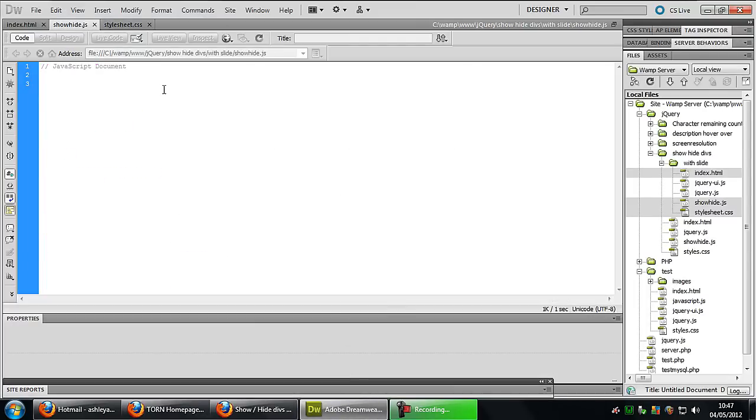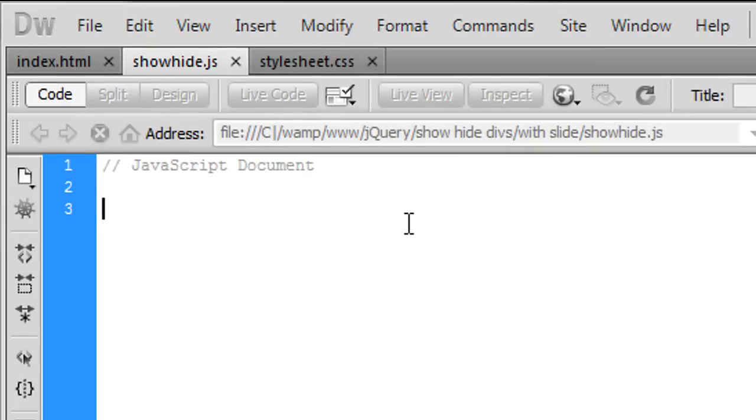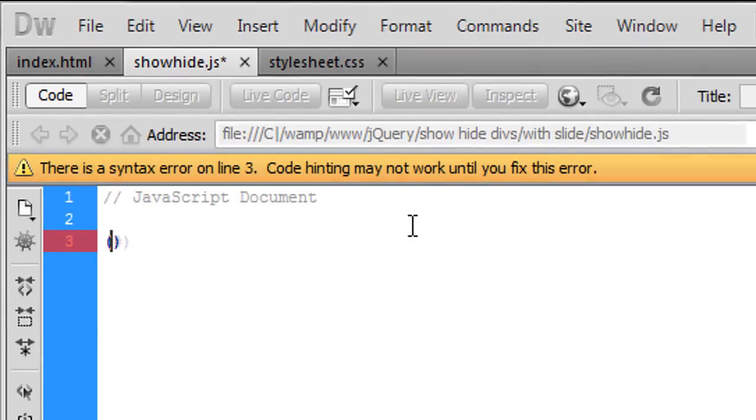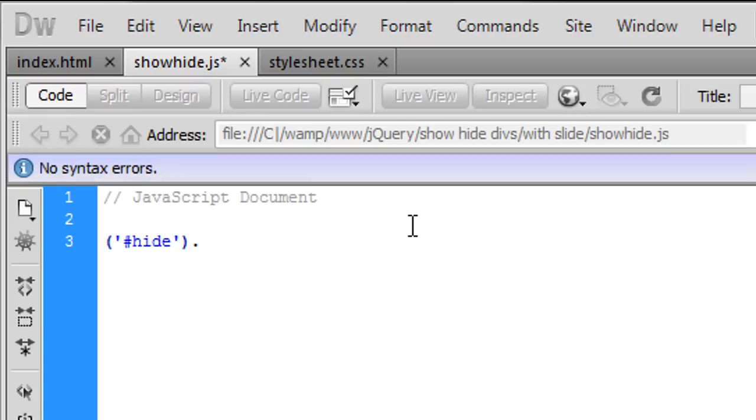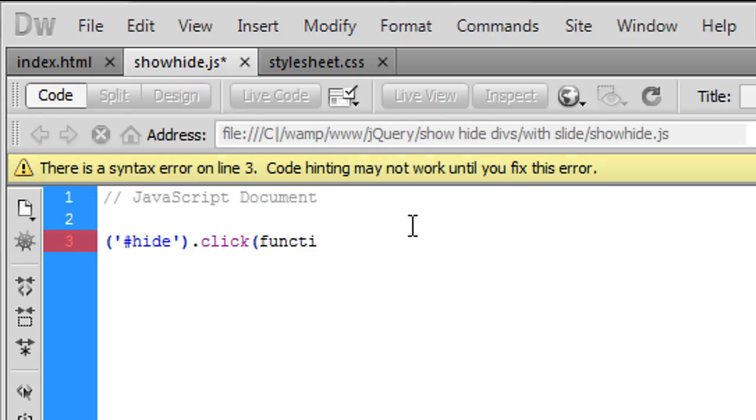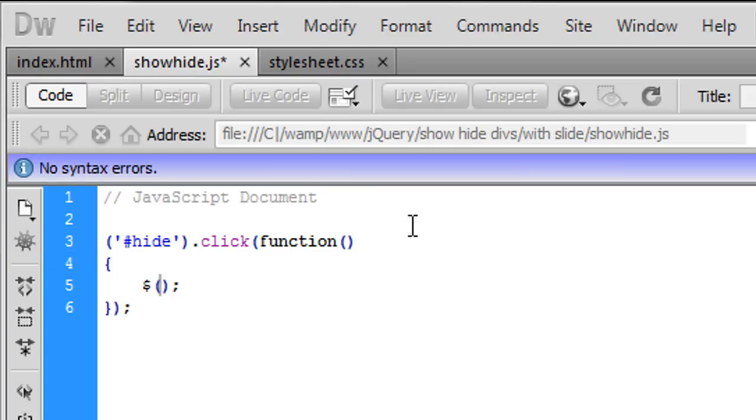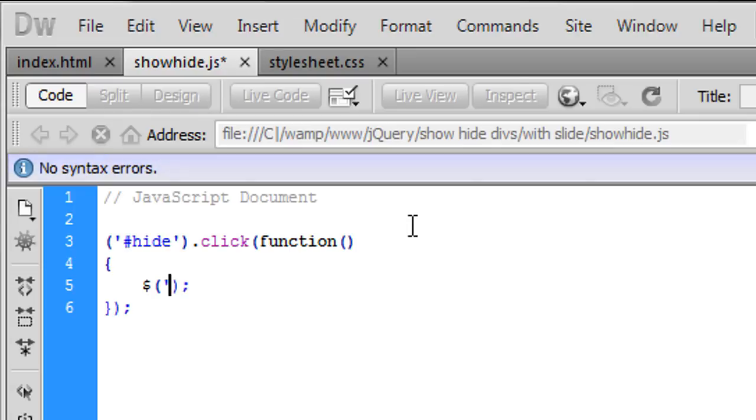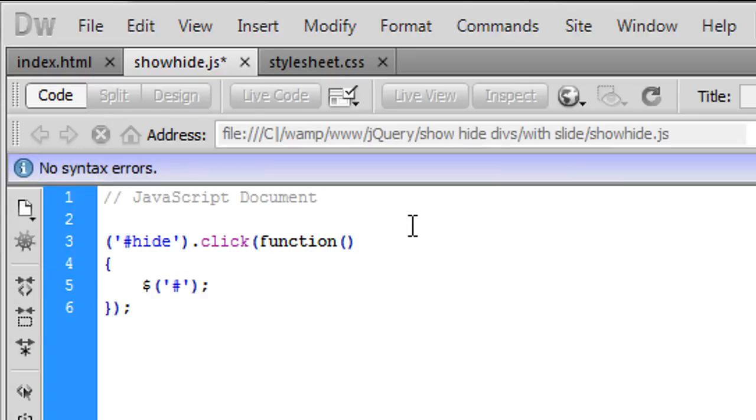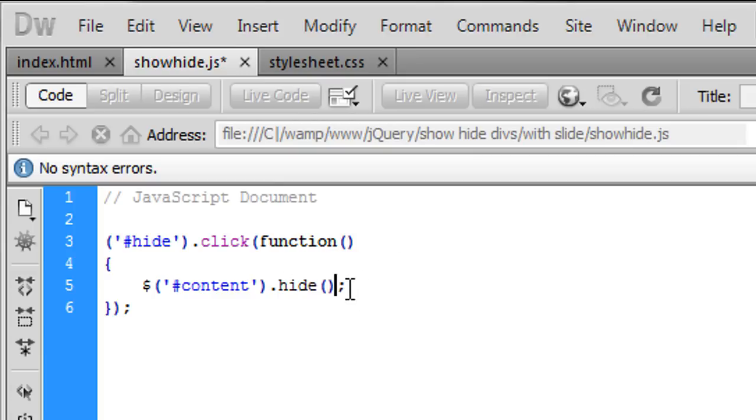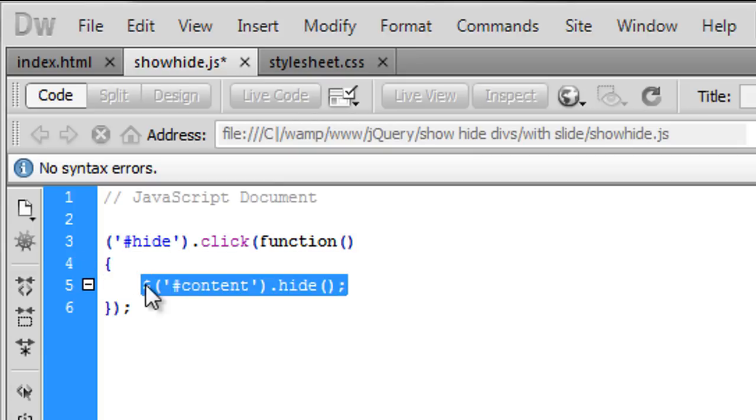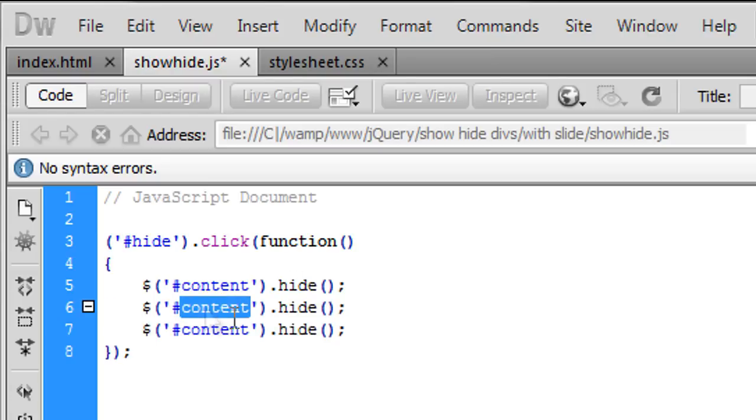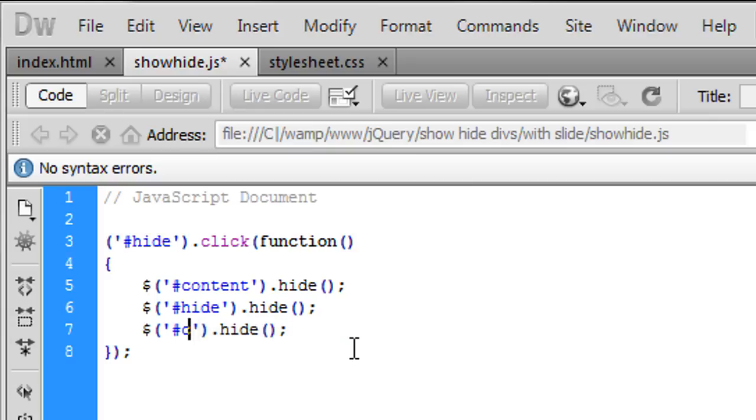Okay so now in the JavaScript file we're just going to create something here. So when the hide button is clicked I'm going to create a function in here. This is really simple now. We just select what we want to hide. So we want the content div to hide. We can just copy this down twice and then change the content to hide. So we want the hide button to hide and we want the show button to appear.